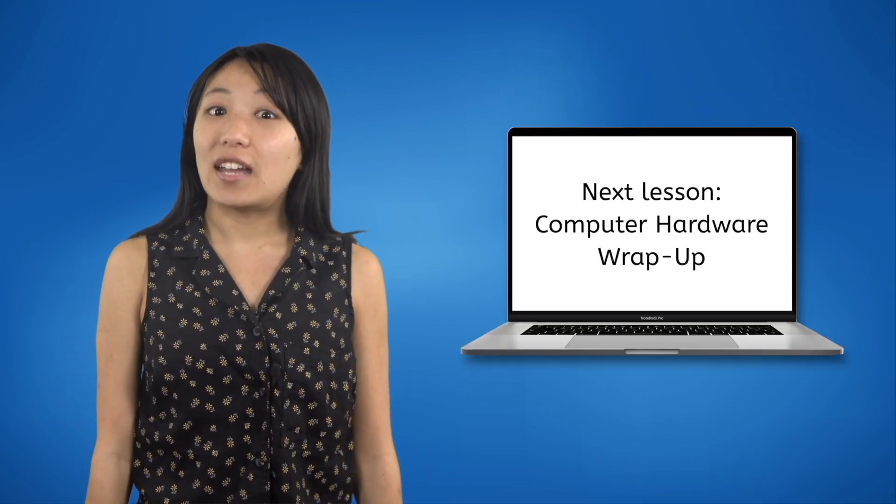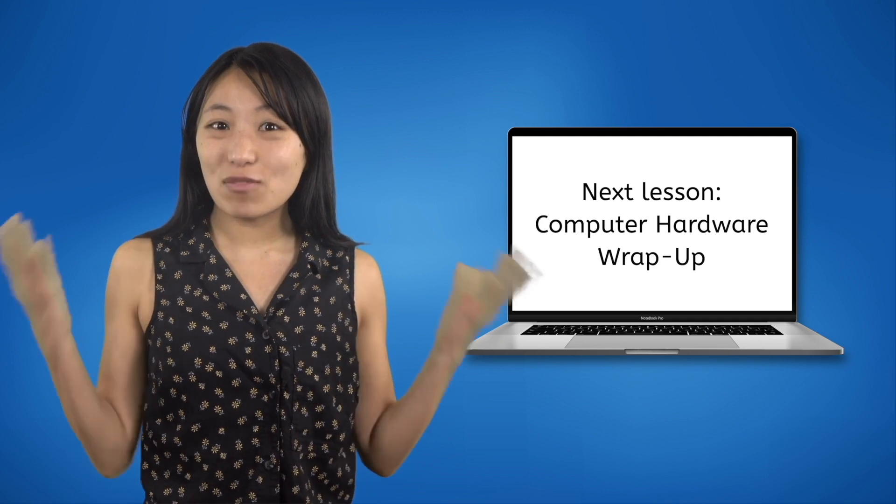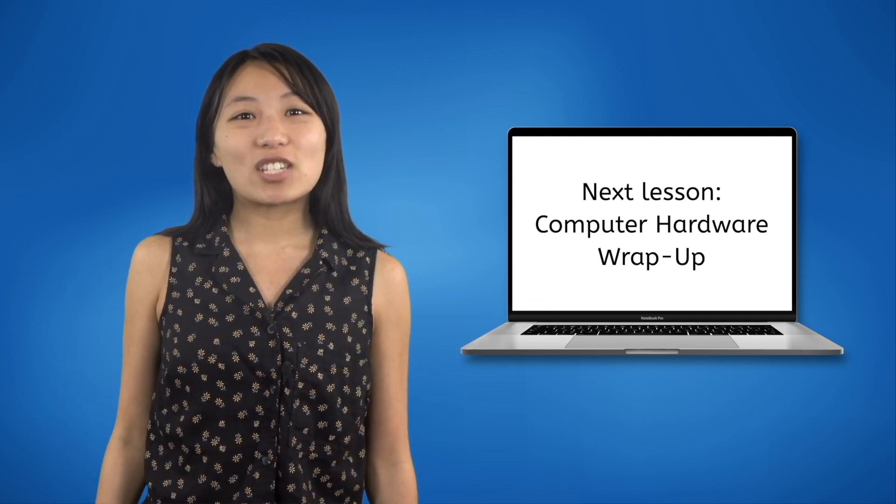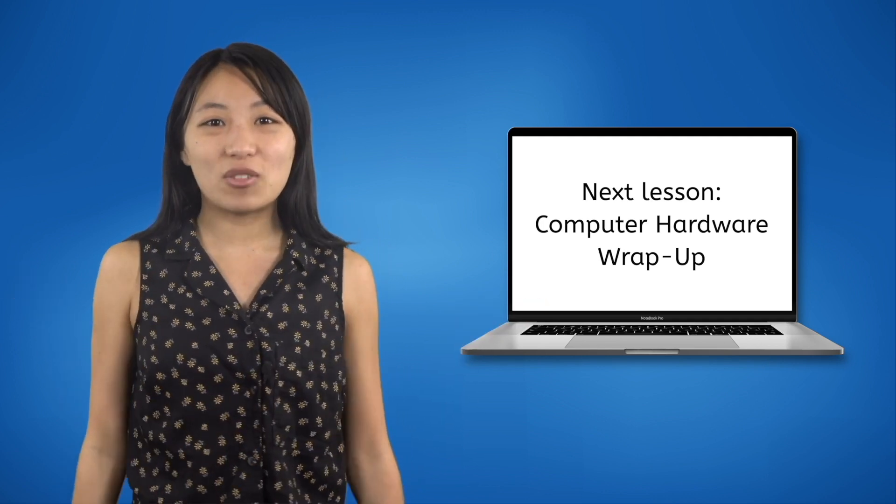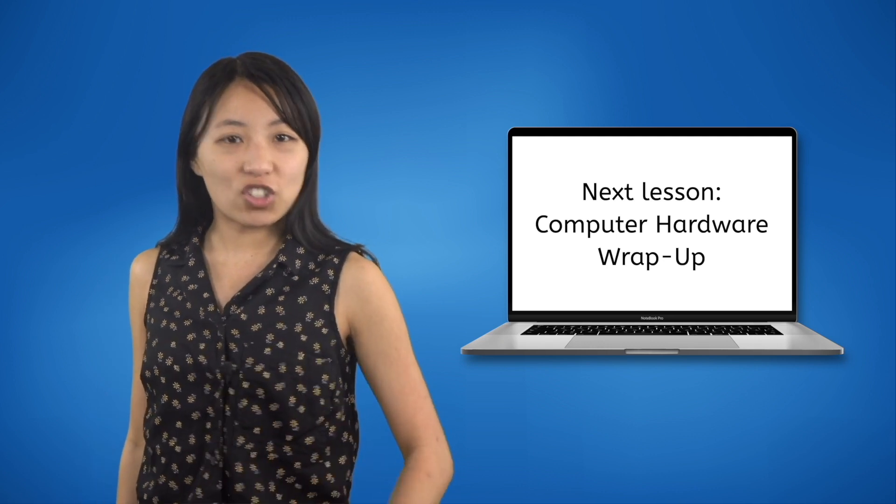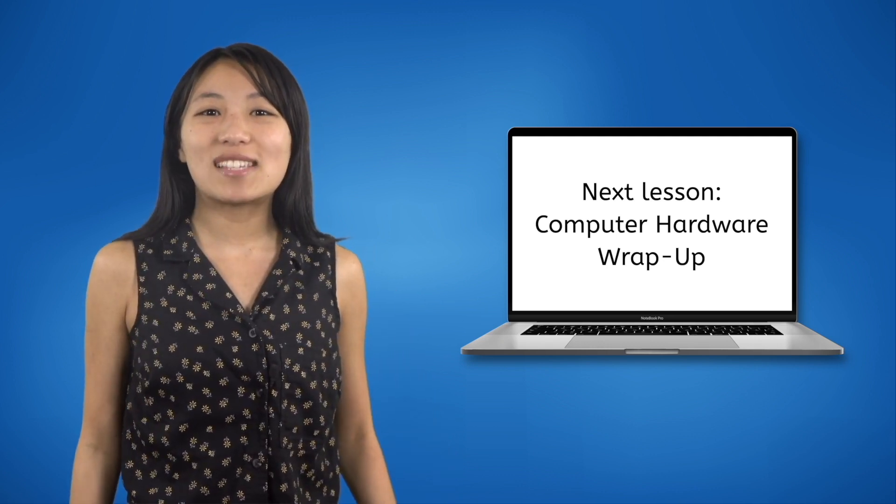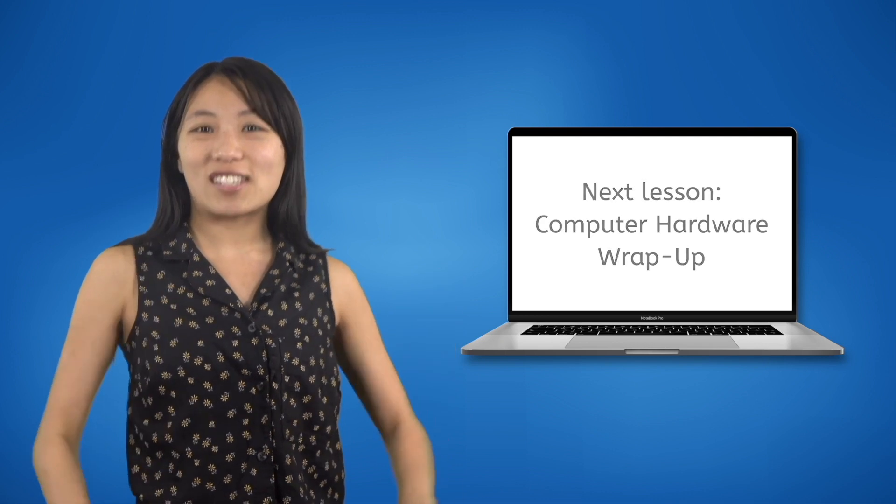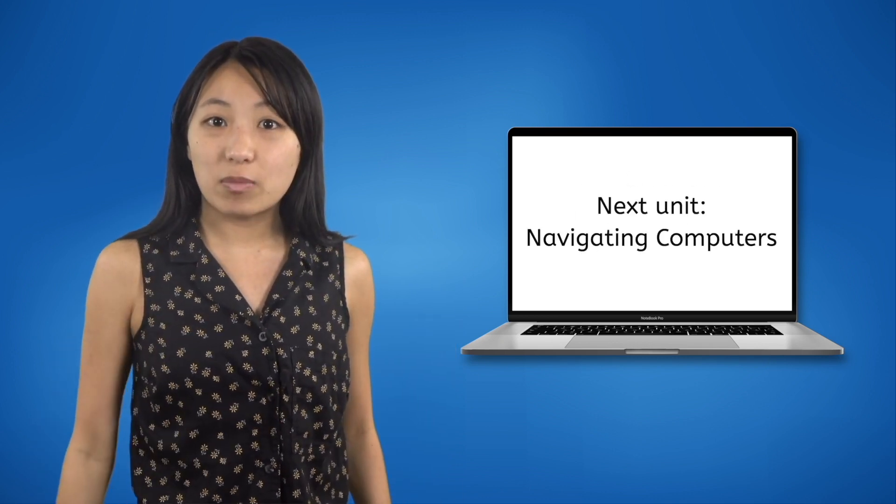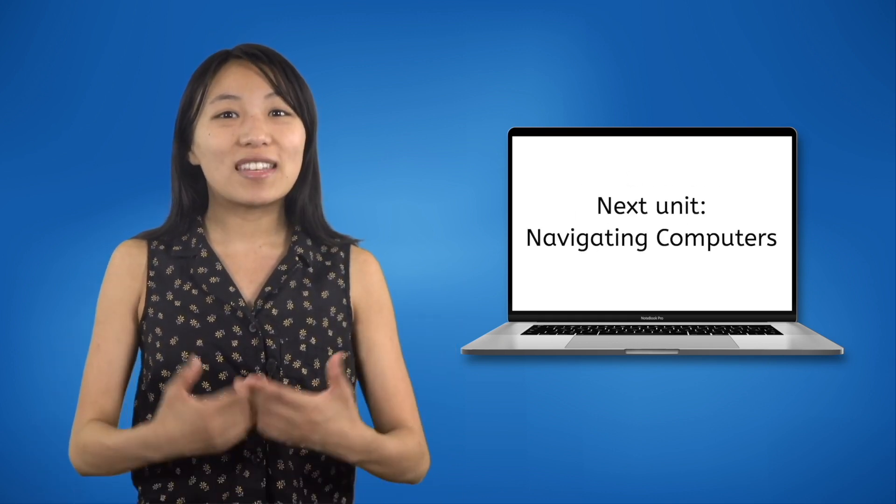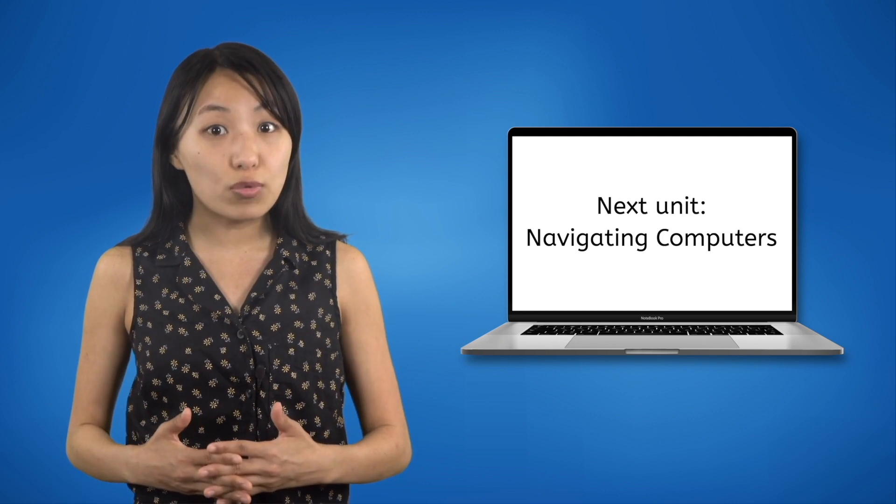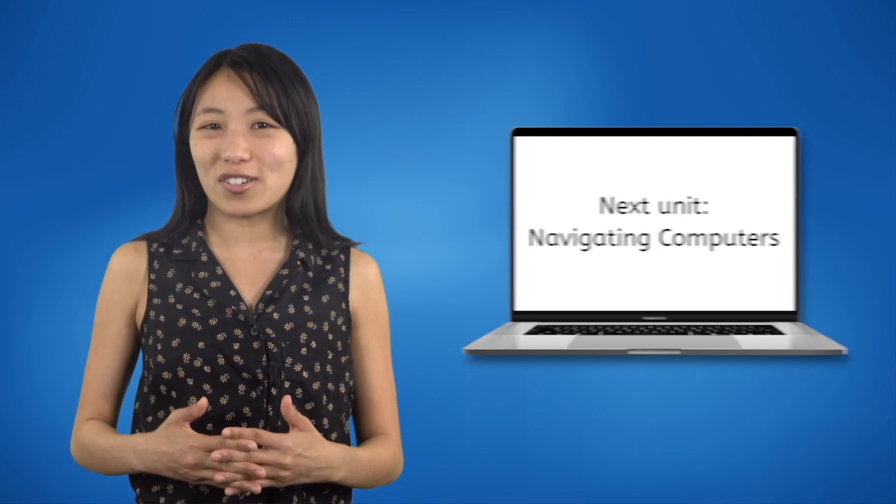The next and final lesson in this unit is the wrap-up. You'll have a chance to review all the information from this unit, quiz yourself with practice questions, then take an assessment to receive a final grade for this unit. Then you'll be ready to move on to the next unit, where you'll learn the ins and outs of actually using and navigating computers. As always, remember, your brain is the smartest computer, so keep it charged and never stop updating it. Good luck on your assessment and I'll see you next time.